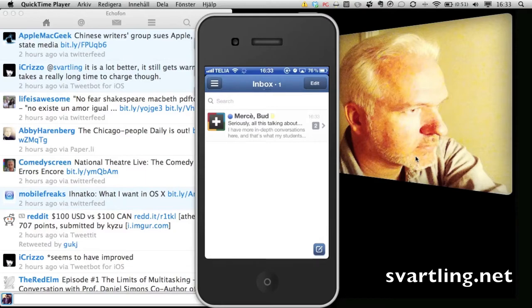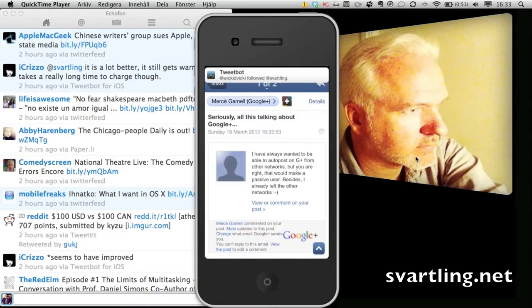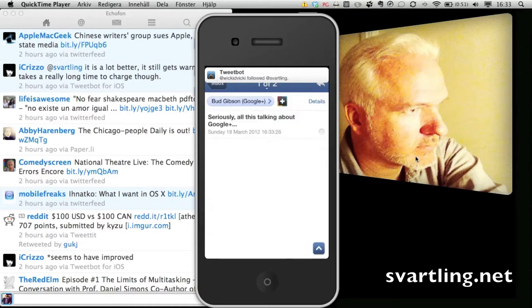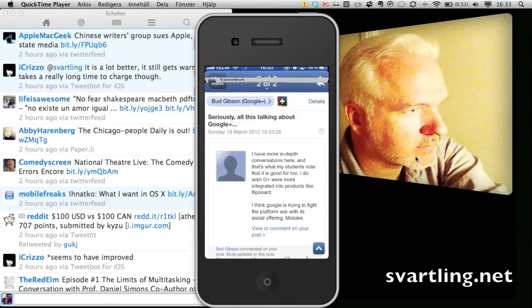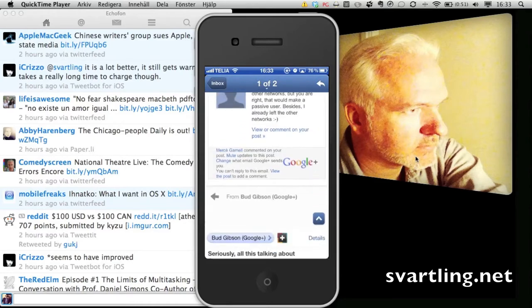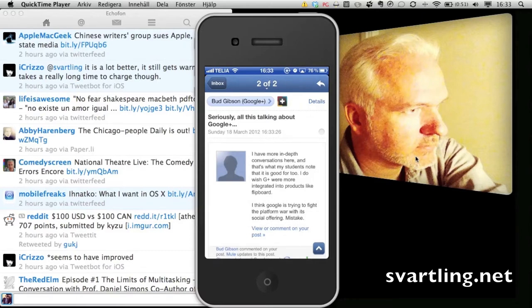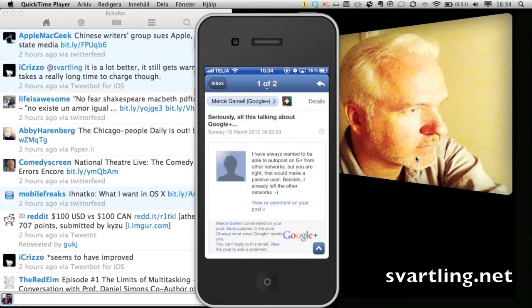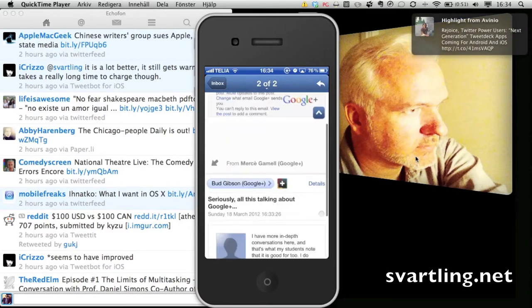It updates in real time as you can see when new mail shows up. If I click on it, you can see the mail and you can switch up and down with your thumb to go between the posts in the mail.